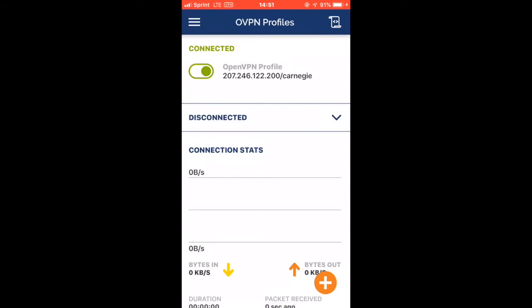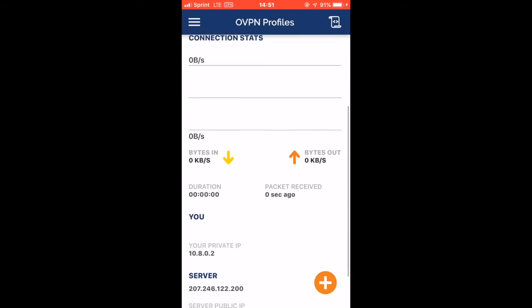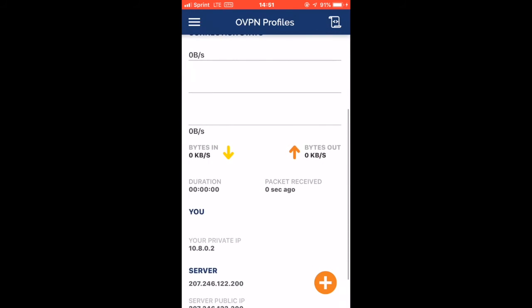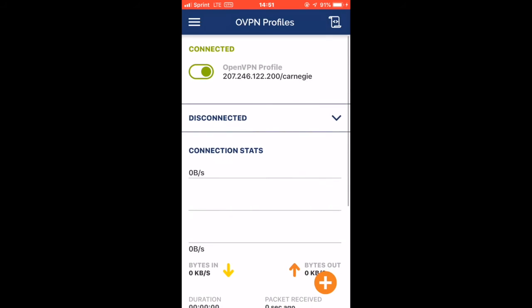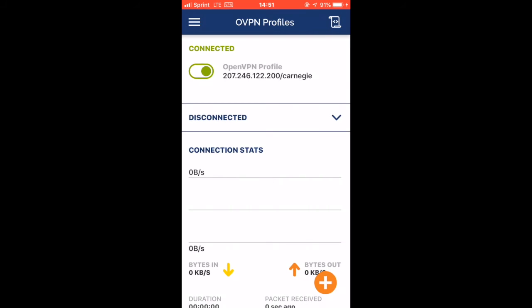Then just go ahead and click 'Add' here, click 'Add' again, and connect to that profile. As you can see, we have successfully connected to our new profile. I'd like to thank you for watching, and see you next time.